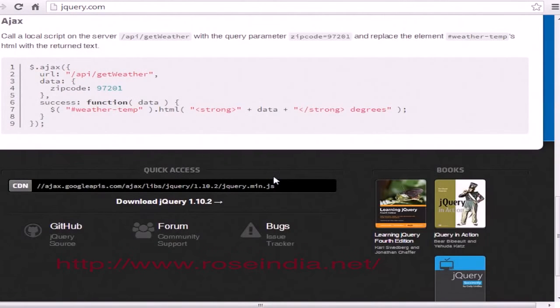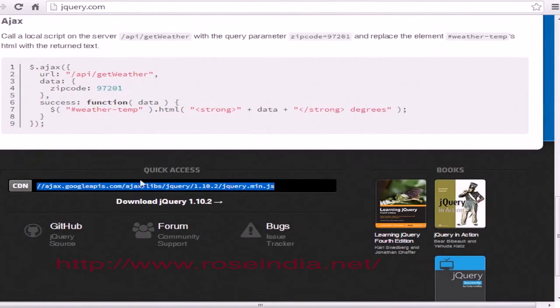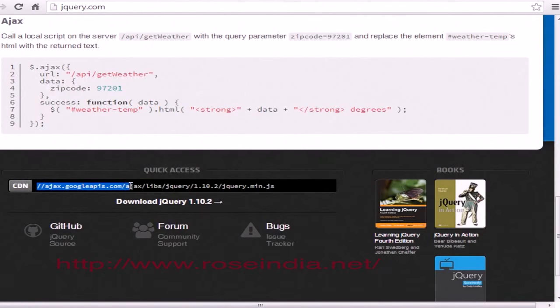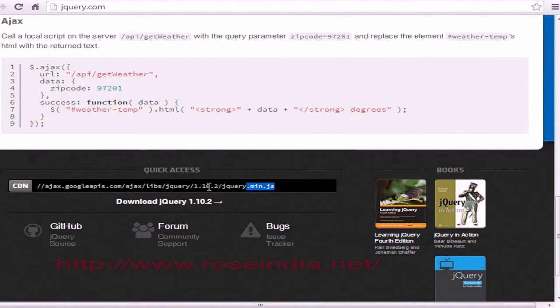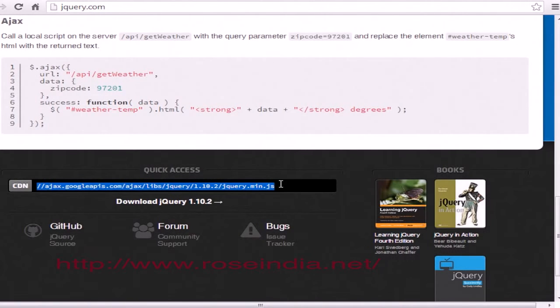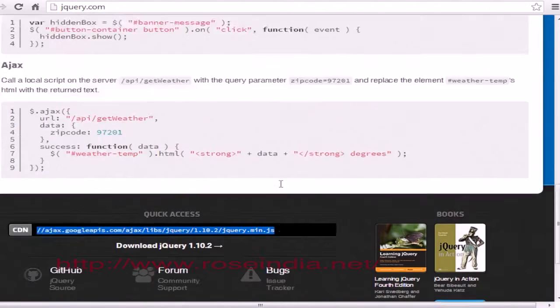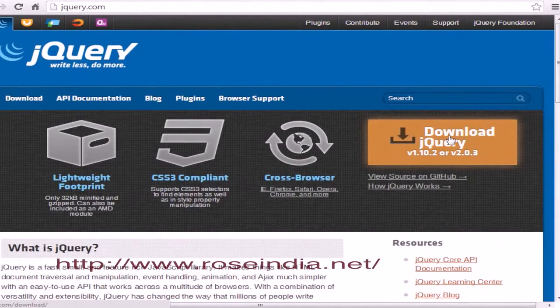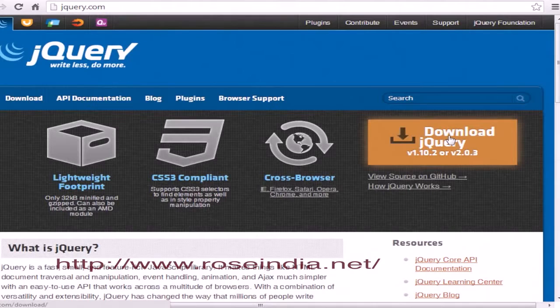Here is the URL for quick access: //ajax.googleapis.com/ajax - this is the complete URL you can include in your project. For this tutorial, we'll download the jQuery library. Click on the download jQuery link.